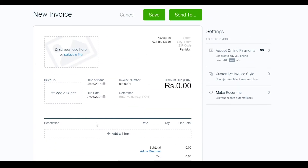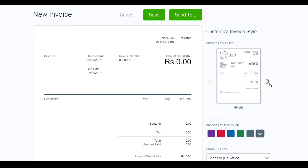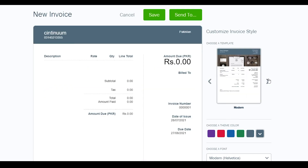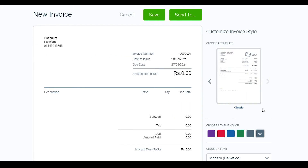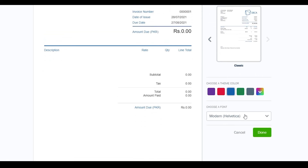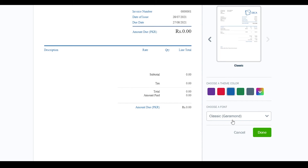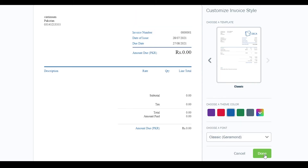On the invoice page there's a lot going on. You can customize the invoice style — on the right side click 'Invoice Styles'. There are three themes: Simple, Modern, and Classic. I'll choose Classic. Below that, choose a color — I'll pick blue — and a font. I'll choose Garamond, then click 'Done'.